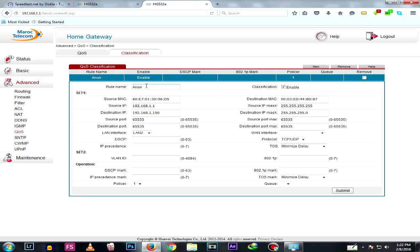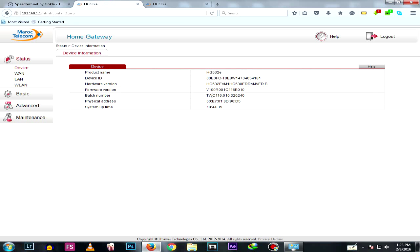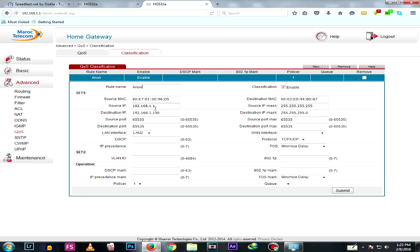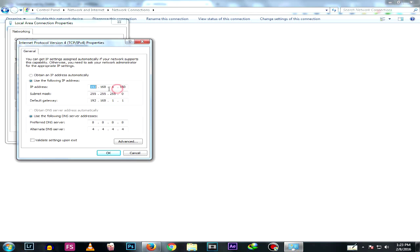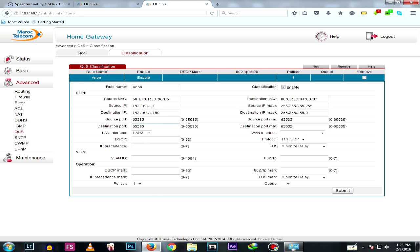In Classification, add a new rule. The rule name can be whatever you want. The source MAC is the MAC address of the router, which you'll find listed as Physical Address — type it manually, don't copy-paste as it won't work. The source IP is the default gateway, usually 192.168.1.1, and the destination IP is the static IP address of your computer that we just set.